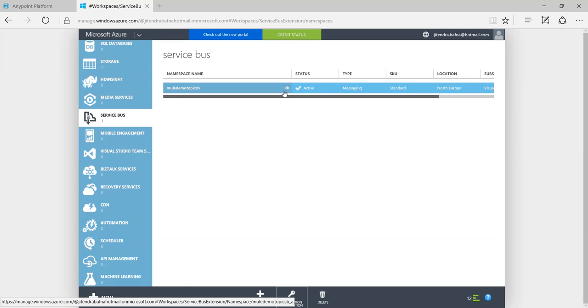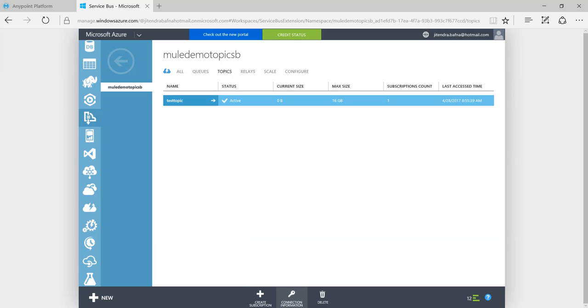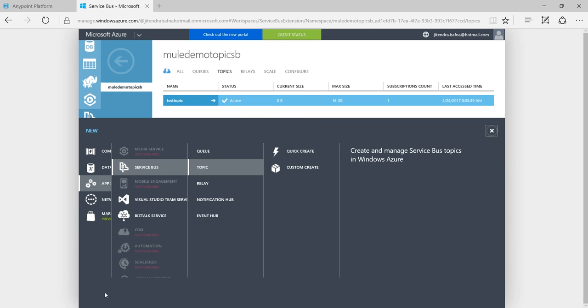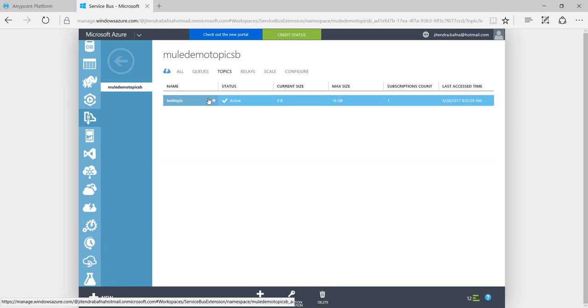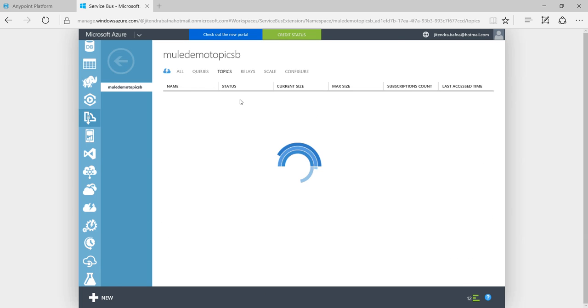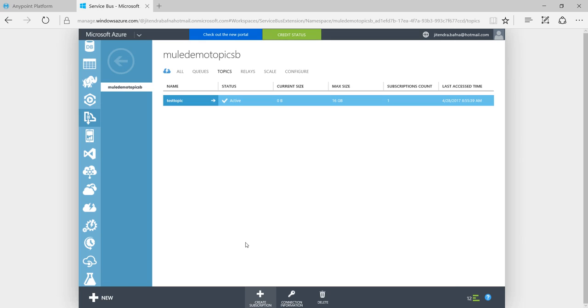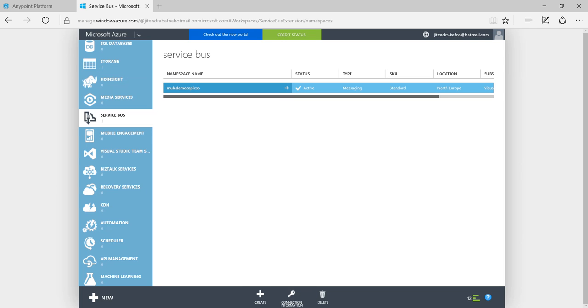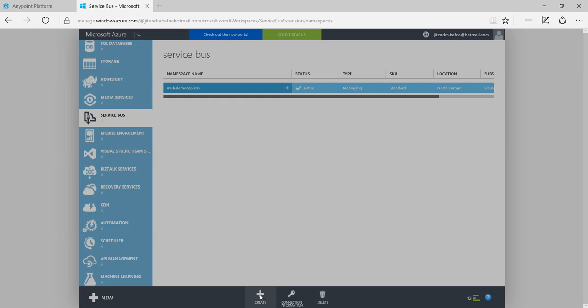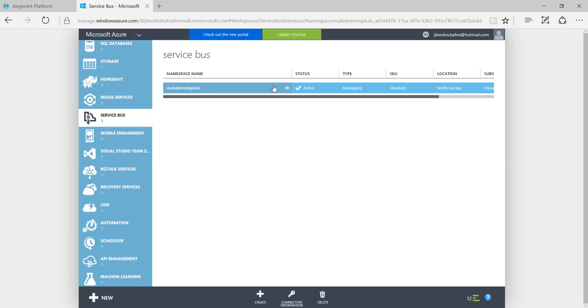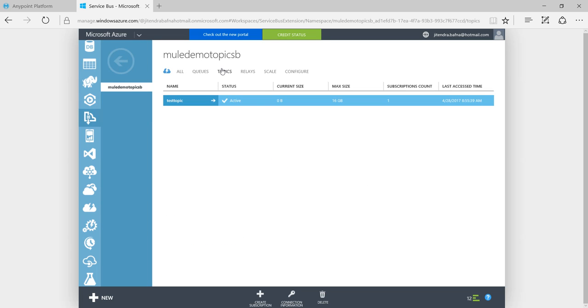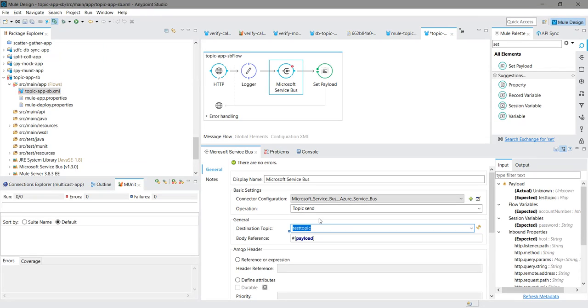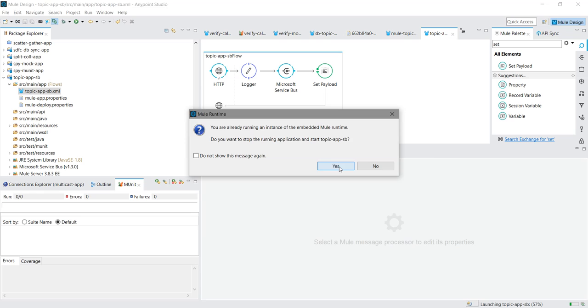Suppose in case if I have created one more topic, you can create multiple topics but there can be multiple subscriptions. You can see current size is zero byte and subscription count is one. Here destination topic is test topic. Let me run the project.